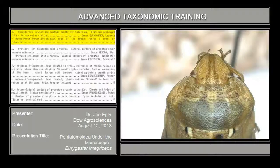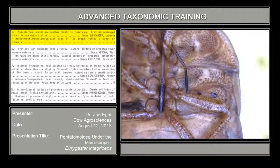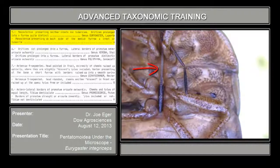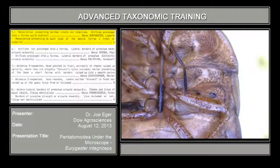Couplet number five: mesosternum presenting neither crests nor tubercles; orifices prolonged into a furrow quite distinct. Looking at the venter, the mesosternum does not have any kind of crests or tubercles — it's fairly flat, maybe a little low carina there, but no crests or tubercles. And the orifices are prolonged into a quite distinct furrow. So this is genus Urogaster.